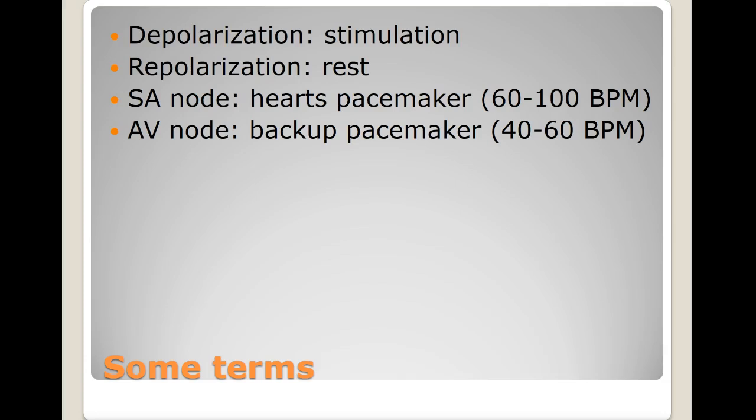The AV node is the backup pacemaker of the heart and fires at a range of 40 to 60 beats per minute. These are important to remember because as we look at rhythms and the rate, you'll know where it's firing from based on the rate alone. Some other terms I'd like you to know: sinus, atrial, junctional, tachycardia, bradycardia, arrhythmia, and dysrhythmia.